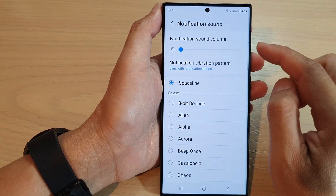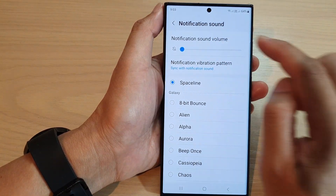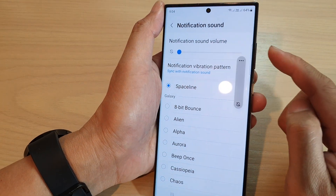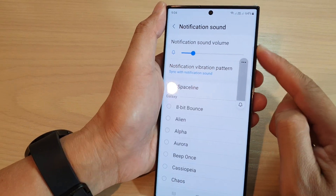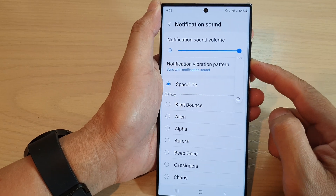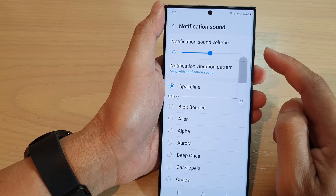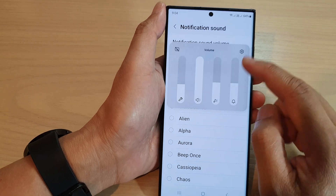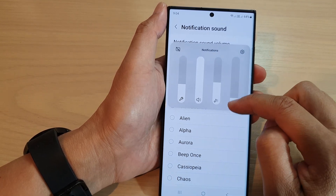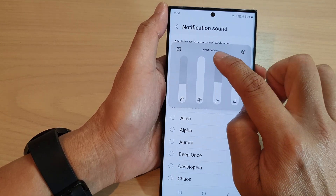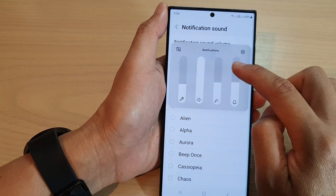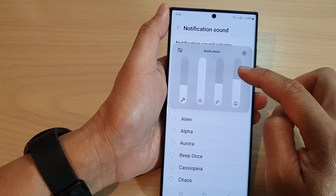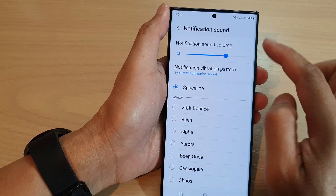Another way to change the notification sound volume is by pressing the volume up or volume down key. You can also tap on the three dots and from there drag the notifications volume bar up and down to adjust it. That is another way how you can change the volume.